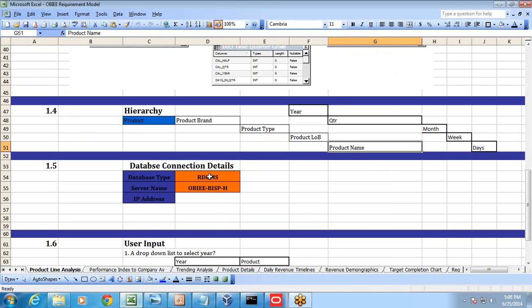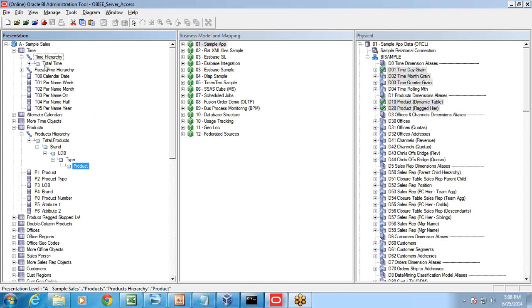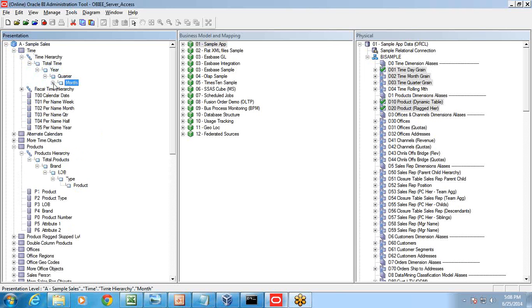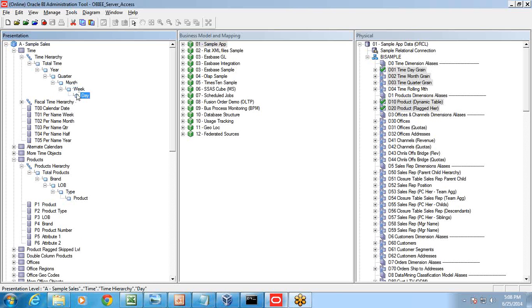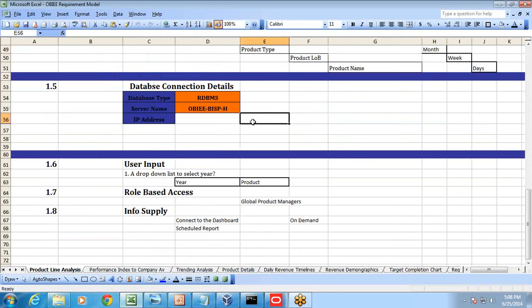We discussed hierarchy design in detail in session six. Under the product dimension, the hierarchy is: product brand, LOB, type, and name. For time dimension, I need year, quarter, month, weeks, and days. Under the time hierarchy: calendar year, calendar quarter, calendar month, calendar weeks, and the most granular element is days. The next important piece of information is your database connection — the IP address, database type, and all related details.